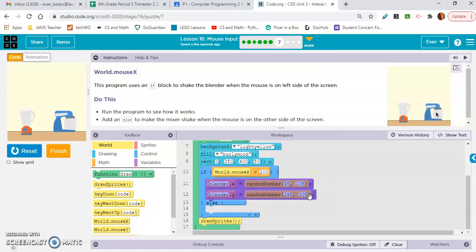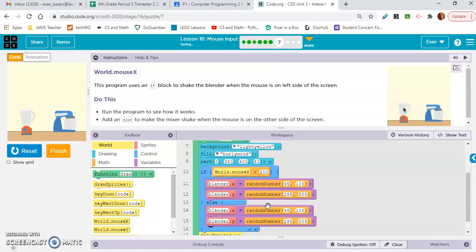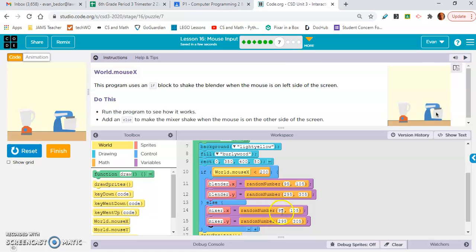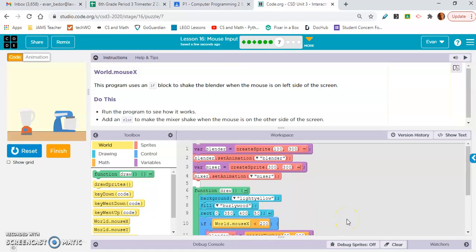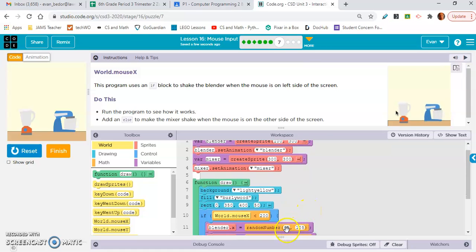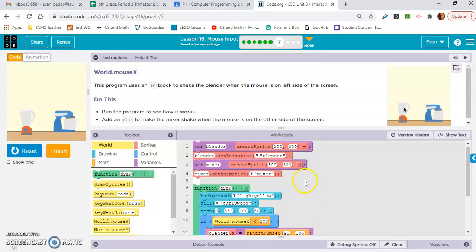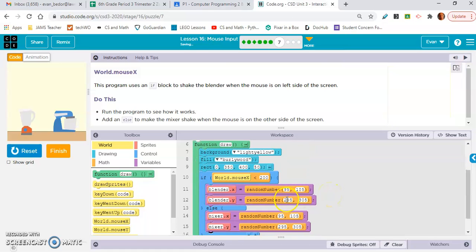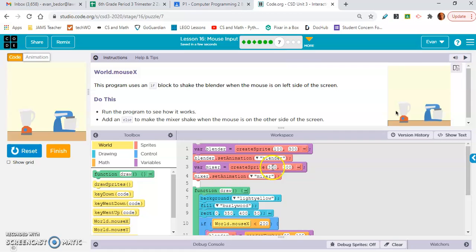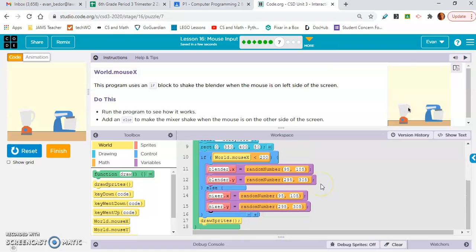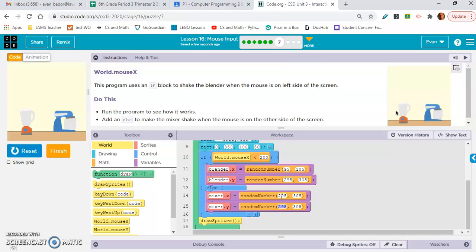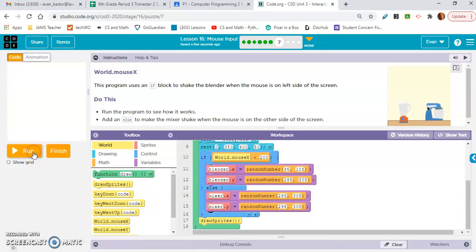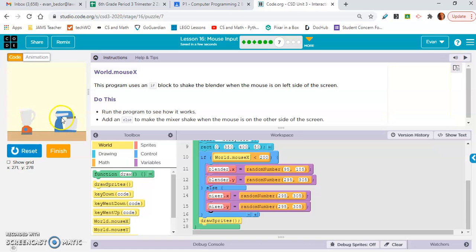I think all we're going to do is change the blender to mixer, and we're going to have to change these random numbers because the position is related to those numbers. These numbers are related to the X position and these are related to the Y position. They subtracted and added five to the blender's X and Y positions — so 295, 305, 95, 105. For the mixer, it's going to be 295 and 305. And it's already perfect.